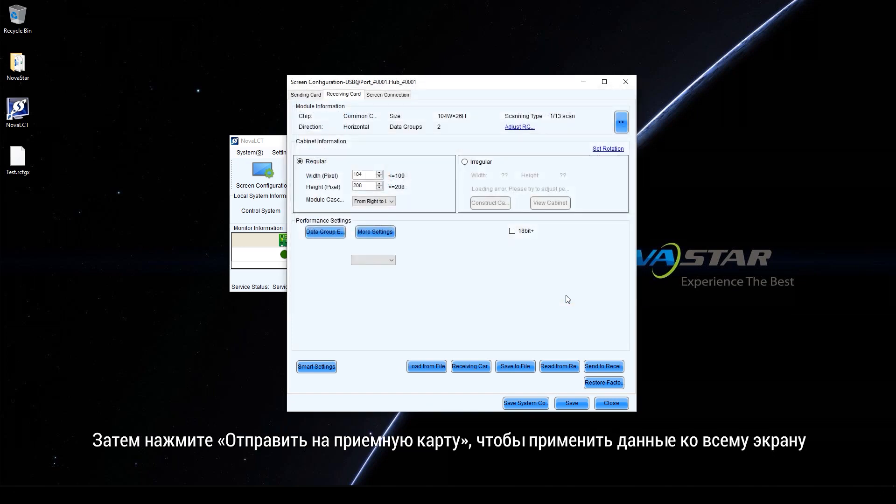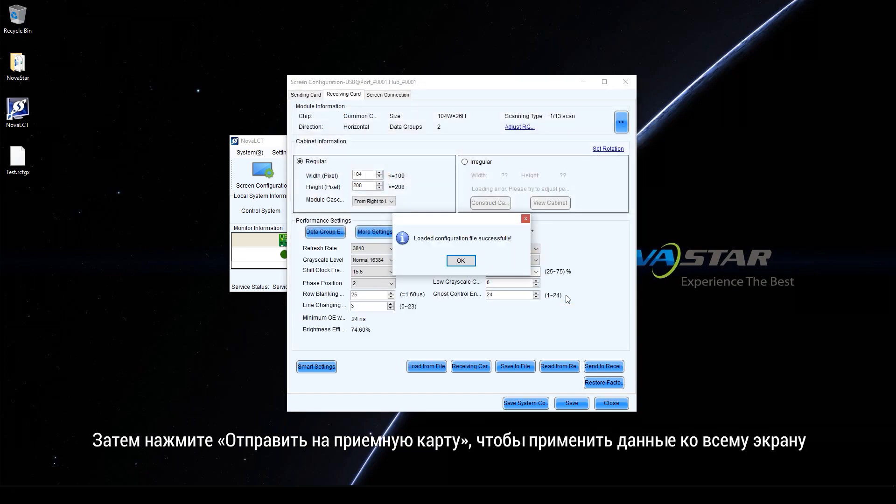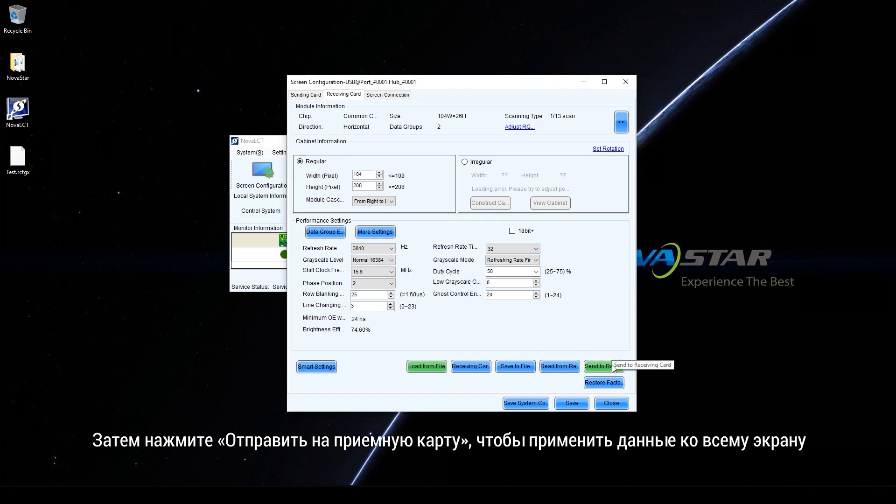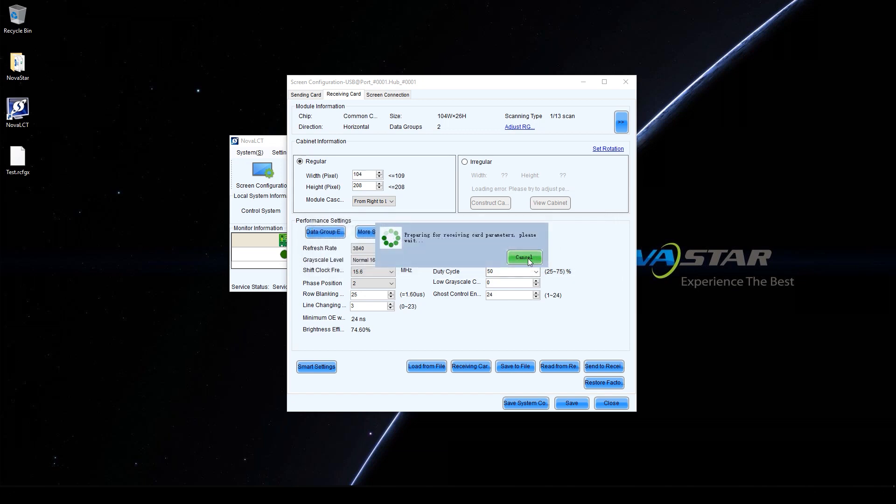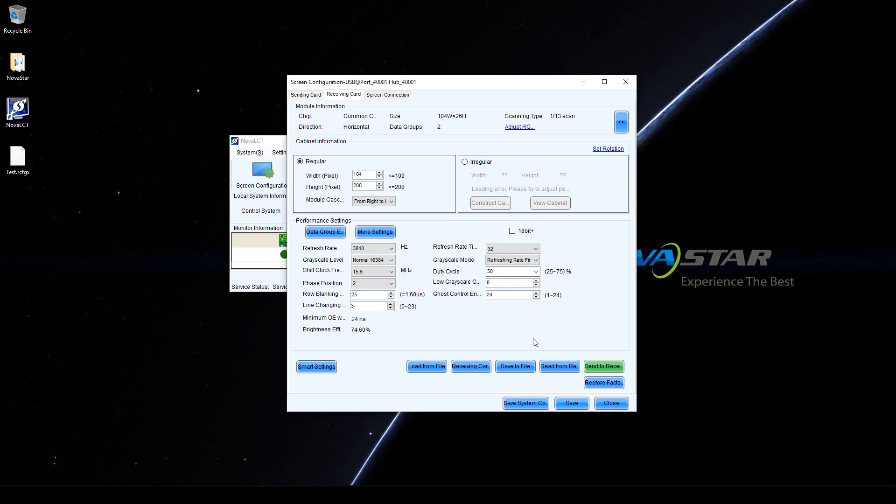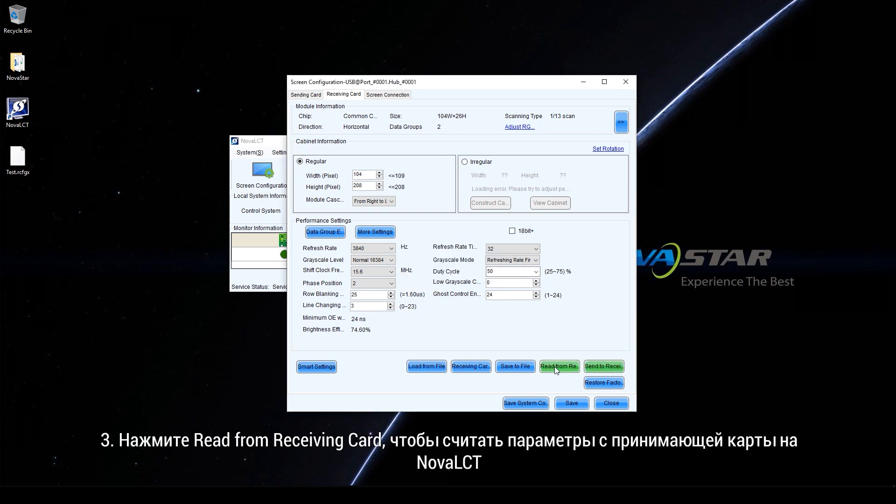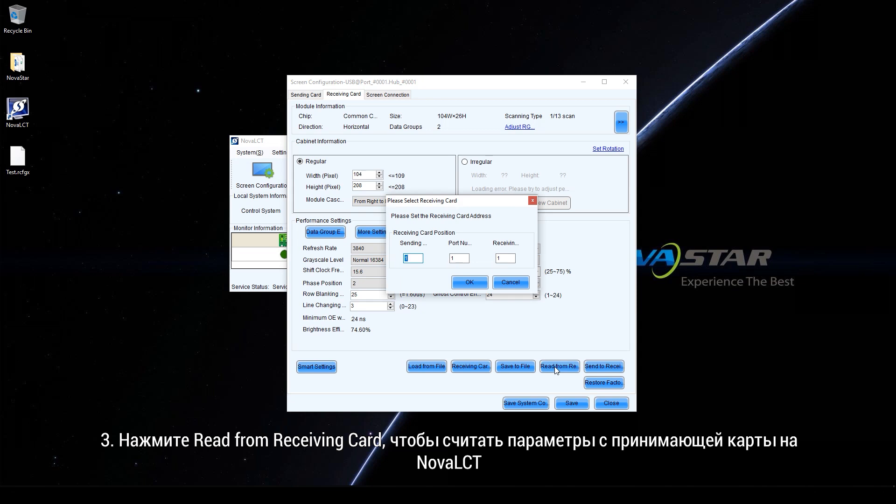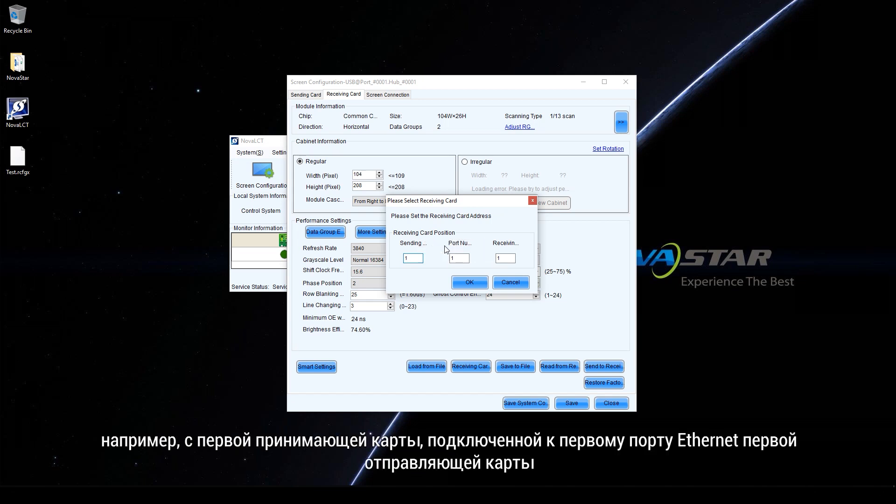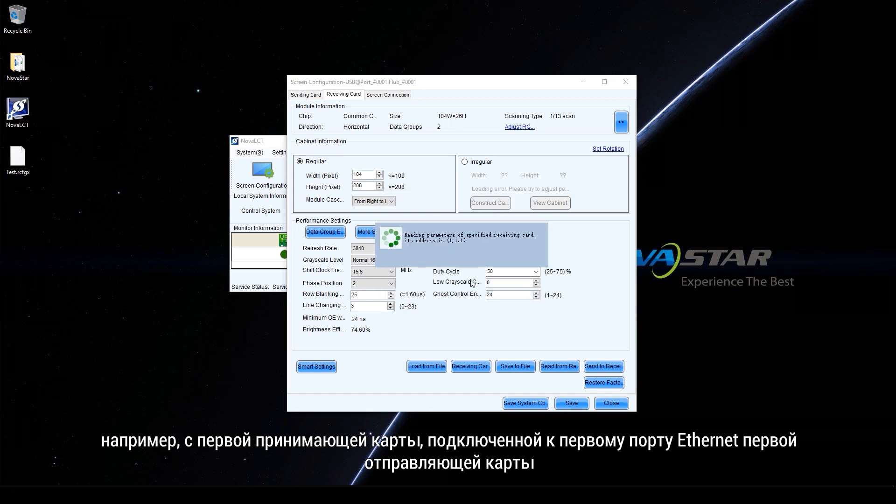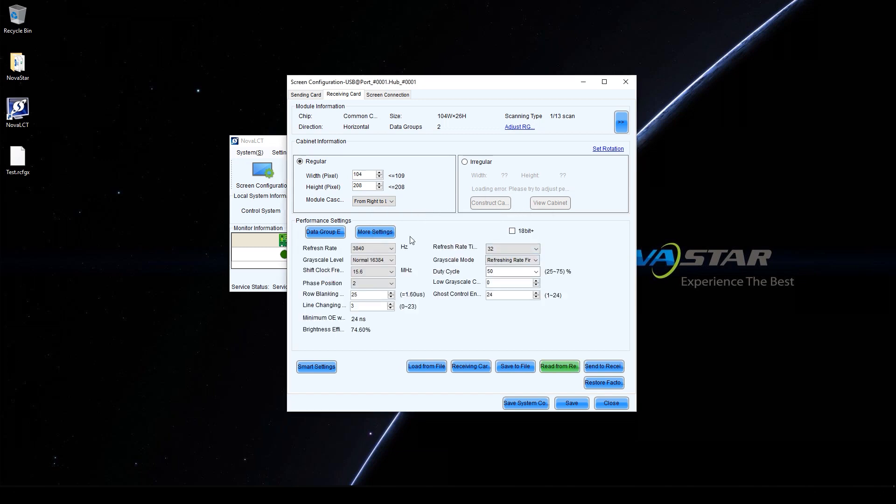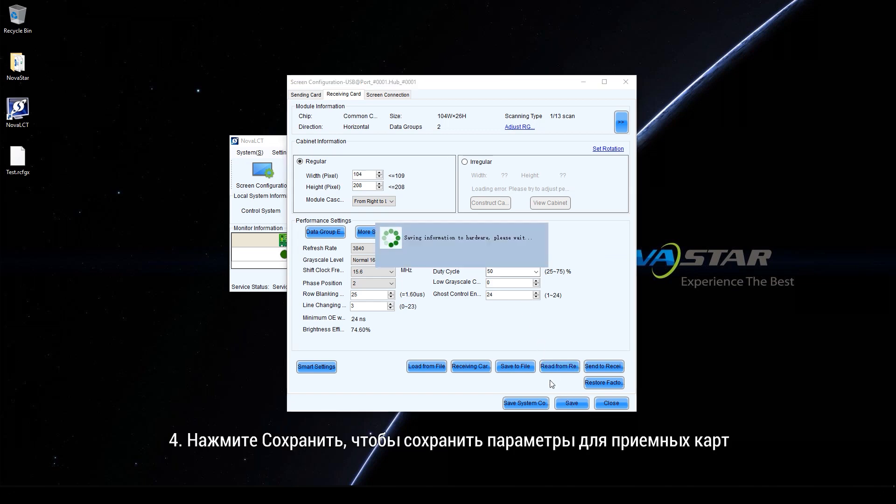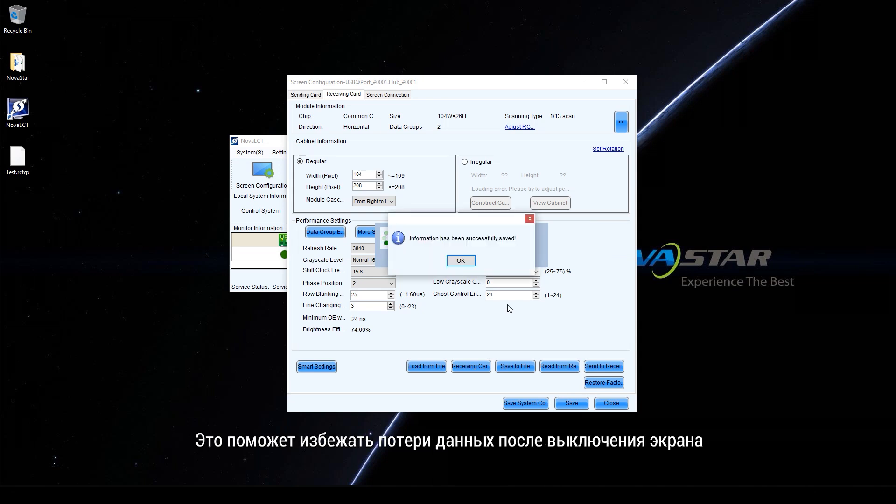Then, click Send to receiving card to apply the data to the entire screen. Click Read from receiving card to read back parameters from receiving card to NOVA LCT. For example, the first receiving card connected to the first Ethernet port of the first sending card. Click Save to save parameters to receiving cards. This can avoid data loss after the screen is powered off.